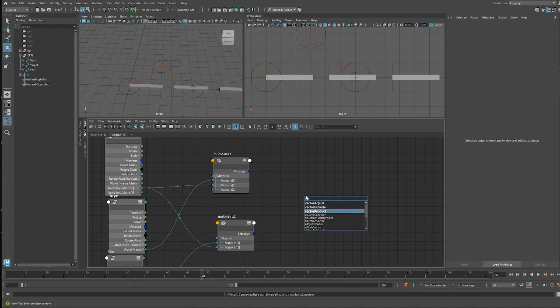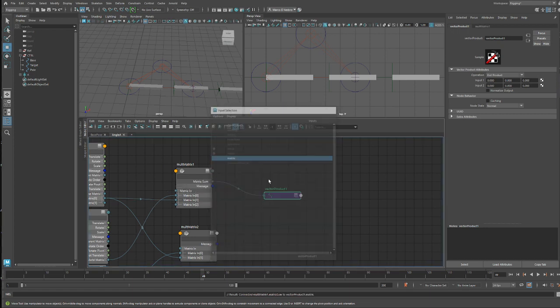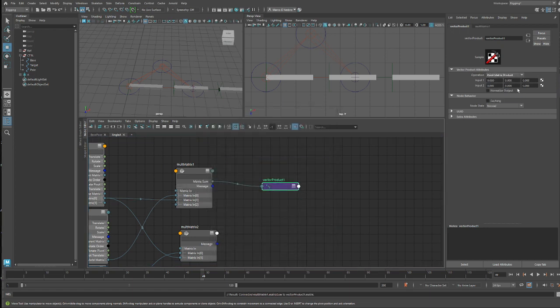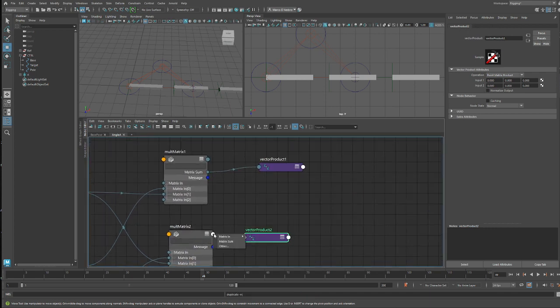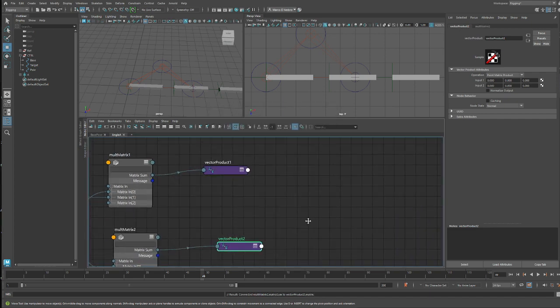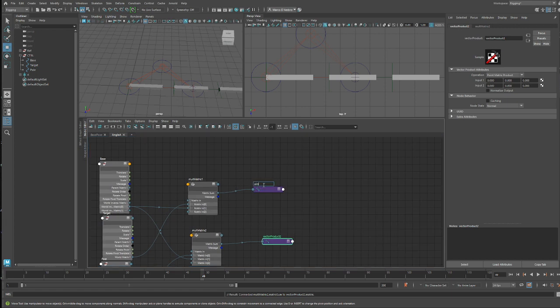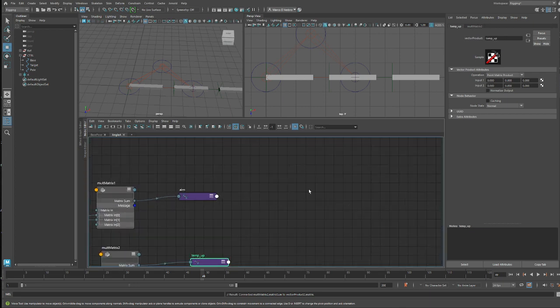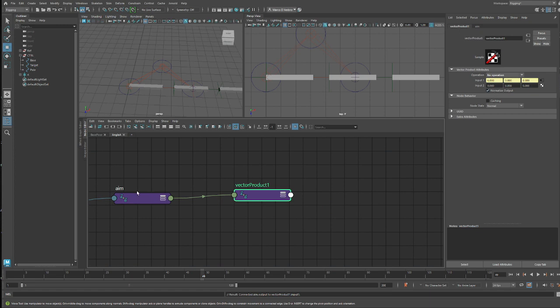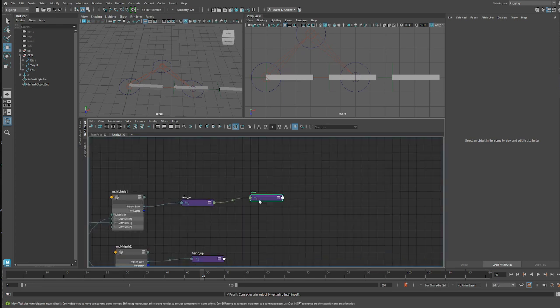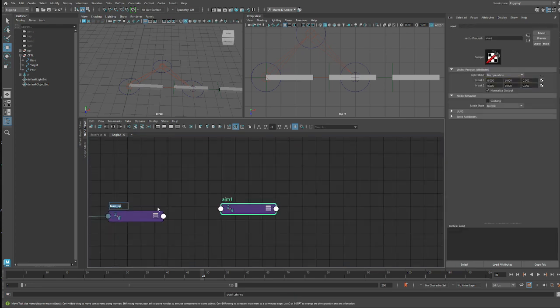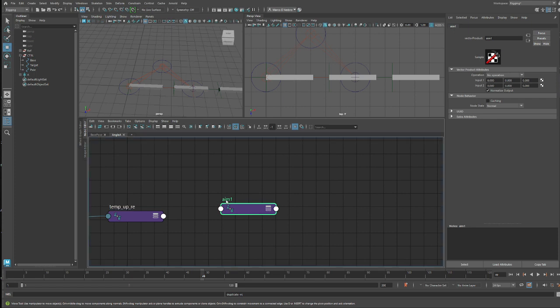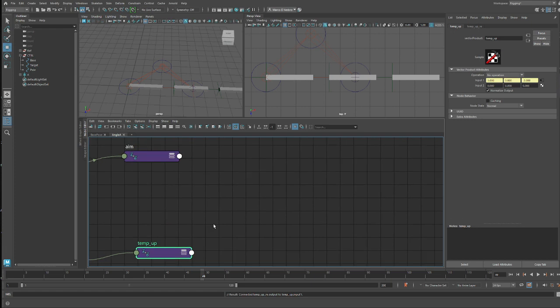Now we can use a vector product to get the position or just the last row of our matrix. The way that it works, you just go for point the matrix and you keep this one at zero. It's sort of an offset, but if we do like offset by zero, it just gives us the position. So here we have our aim. Let's do the vector product. This is going to be our input, say no operation, normalize.